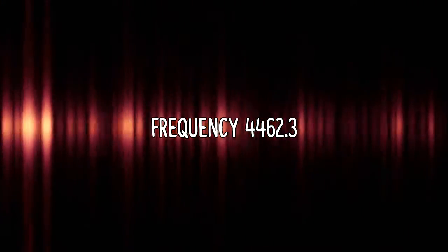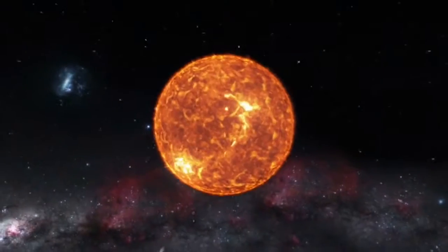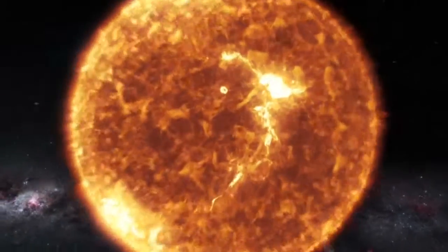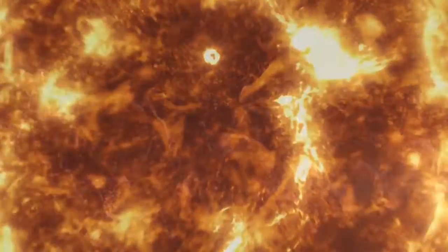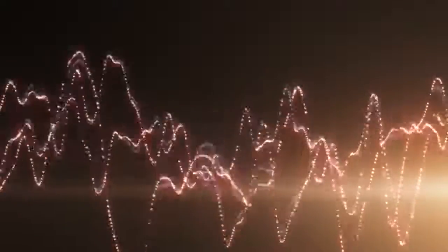Frequency 4462.3, also known as the Second Wow Signal. This was picked up by SETI in 2010. The signal was coming from a star called TYC 1220-91-1. This is a star that is 100 light years away and it is almost identical to our sun but is much older than it. The signal only lasted 10 seconds and the cause of it still remains unknown. This is what it sounded like.